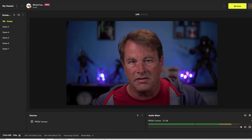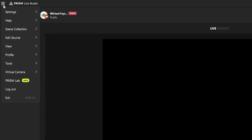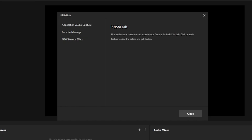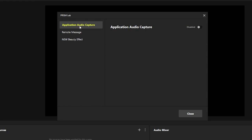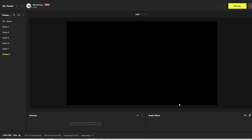We're going to create another scene. We're going to go up to the hamburger menu here and go to our Prism Lab and you can see application audio output capture. This allows you to use lots of different sources instead of just using one source for all of your desktop audio.